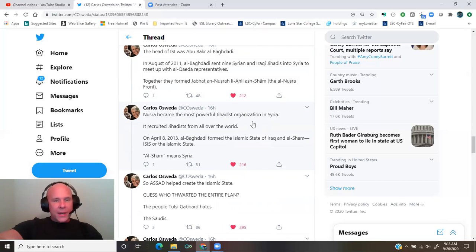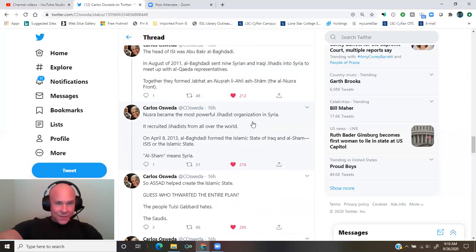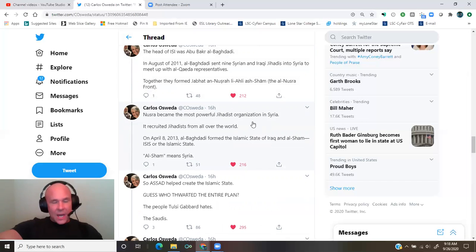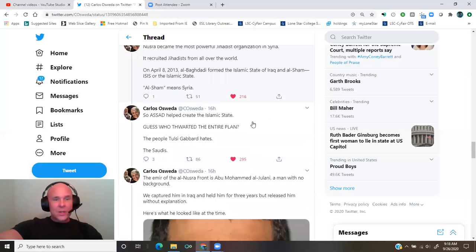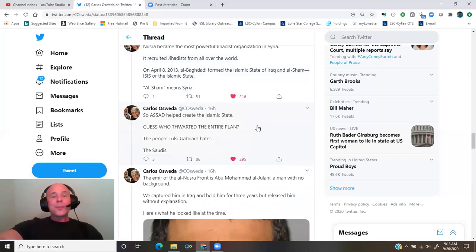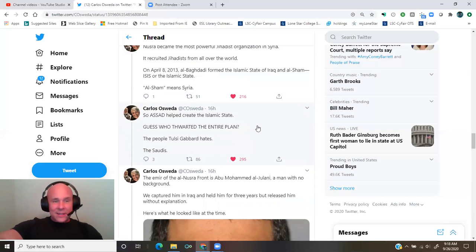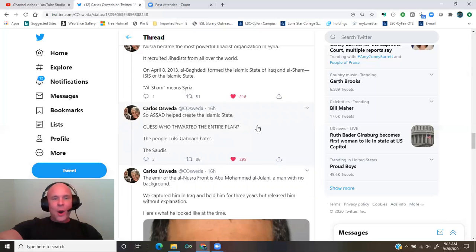On April 8th, 2013, al-Baghdadi formed the Islamic State of Iraq and al-Sham, ISIS, or the Islamic State. Al-Sham means Syria. So Assad helped create the Islamic State. Guess who thwarted the entire plan?